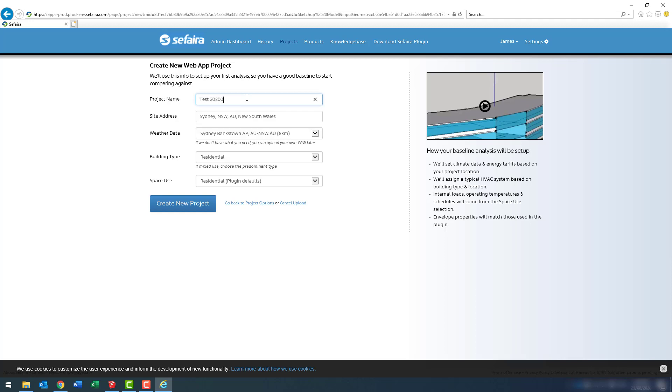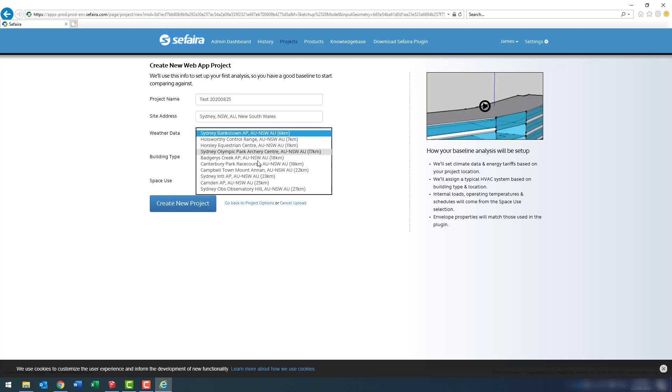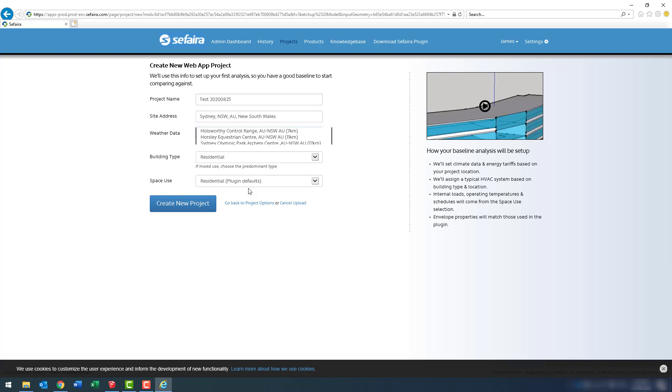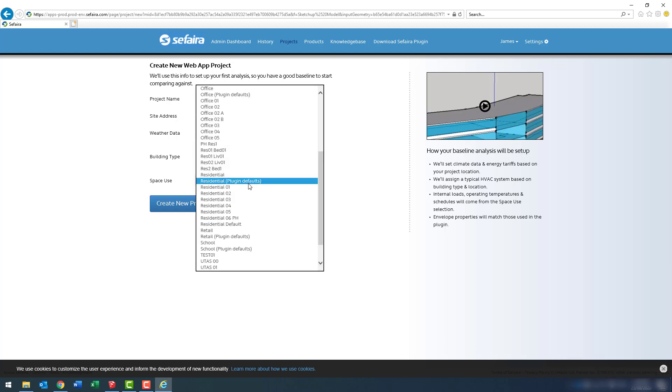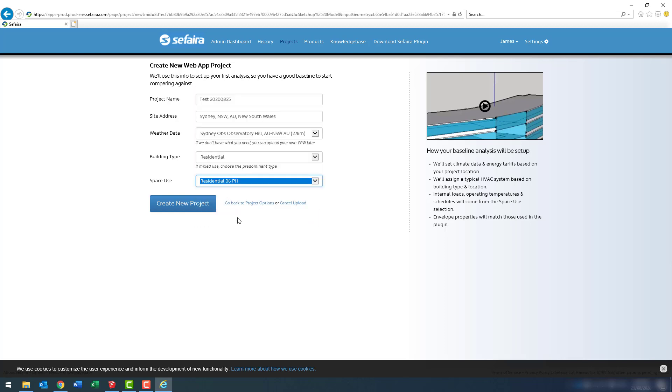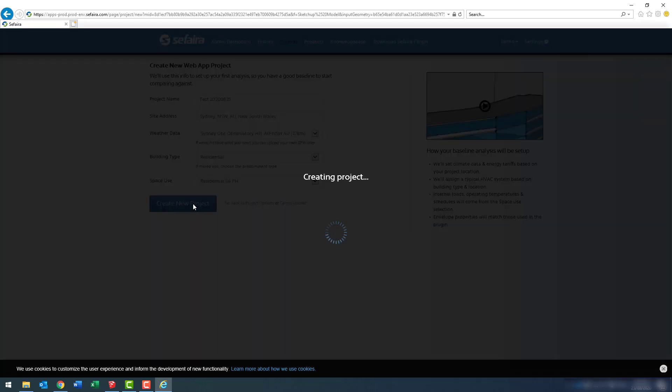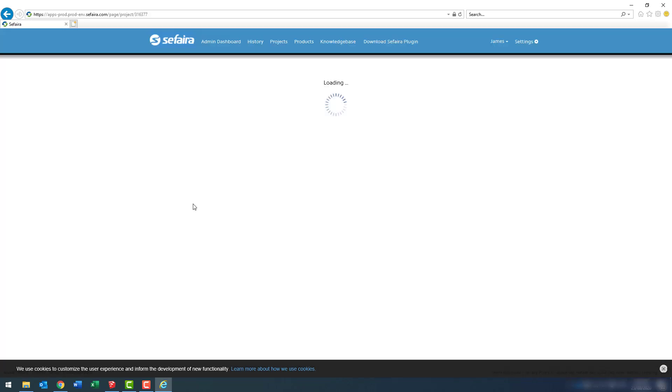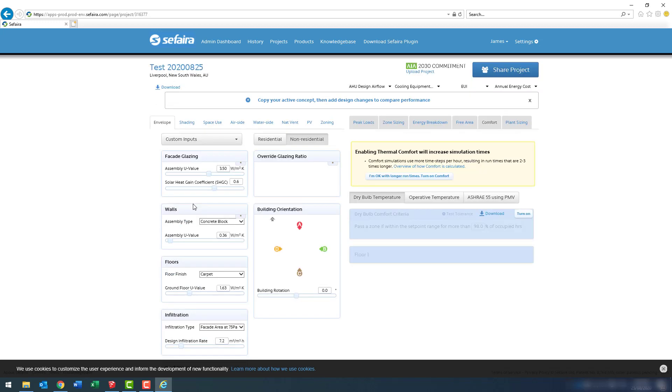Notice we have the site address, weather data based off of that address, what type of building it is, and a space use. I've created a lot of those space uses, so don't worry if you don't have that full list. Every time you create a new space use, it'll be added to that list.